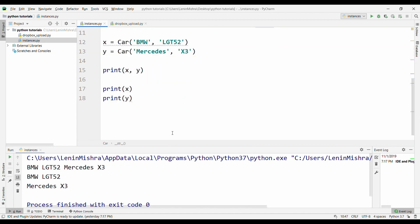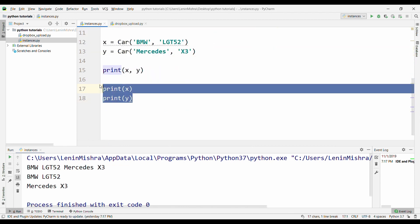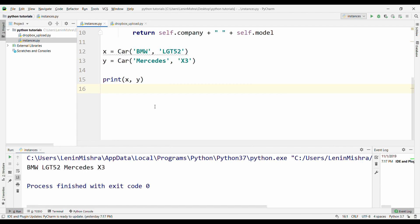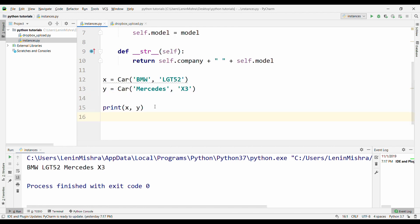So BMW LGT52, Mercedes X3, I guess we still have this x, y here, let's remove them. So now you see that we can read our instances in a much more readable format. That is the main objective of using an operator like __str__.